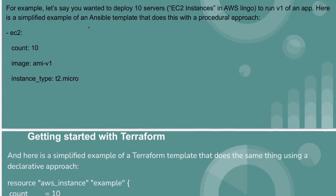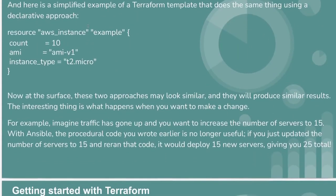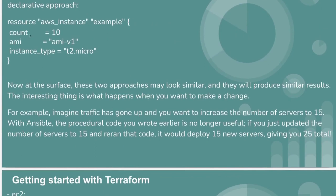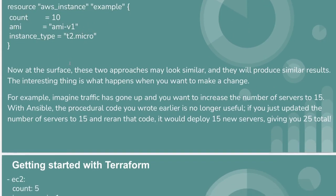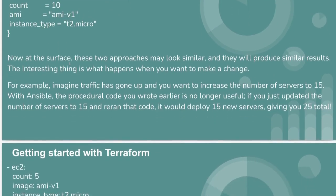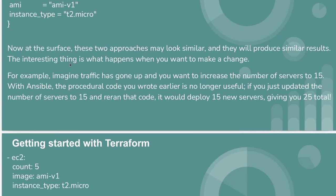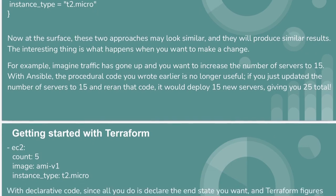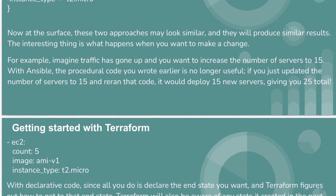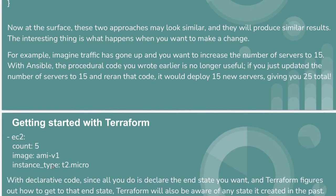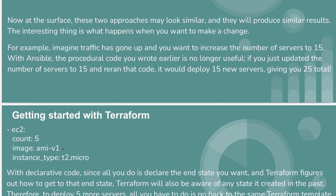We have already seen that we can use the count meta-argument and write our code this way to create resources. Now we are going to discuss another topic: creating the resources using declarative method in Terraform.